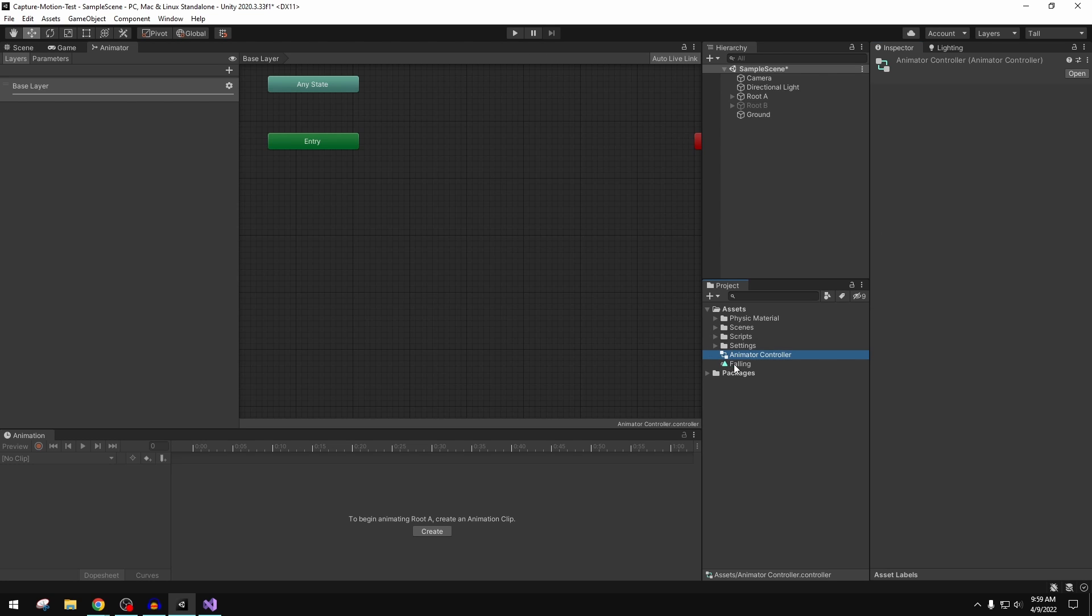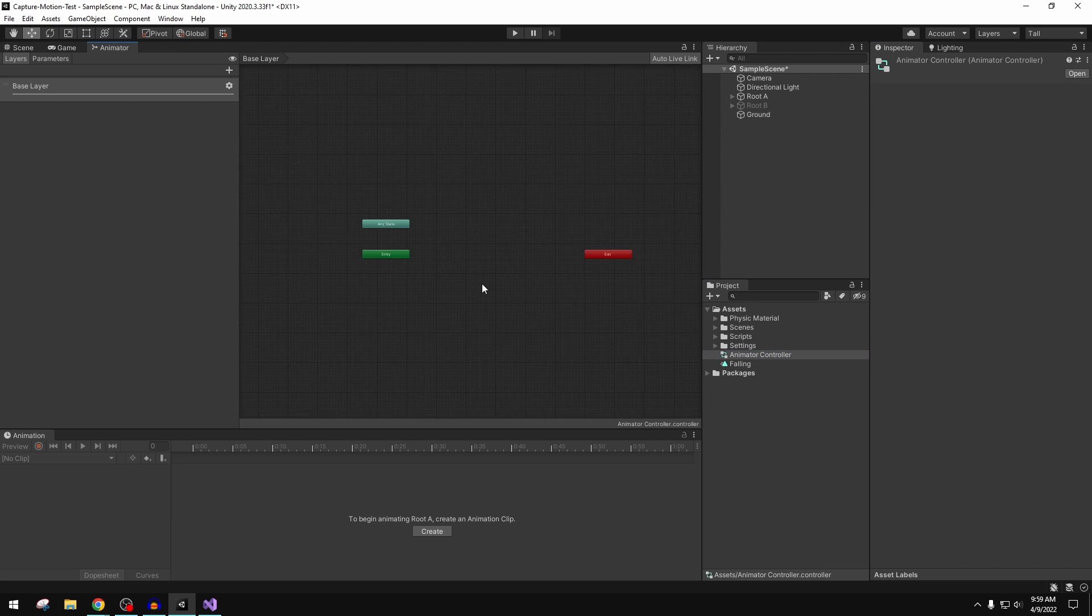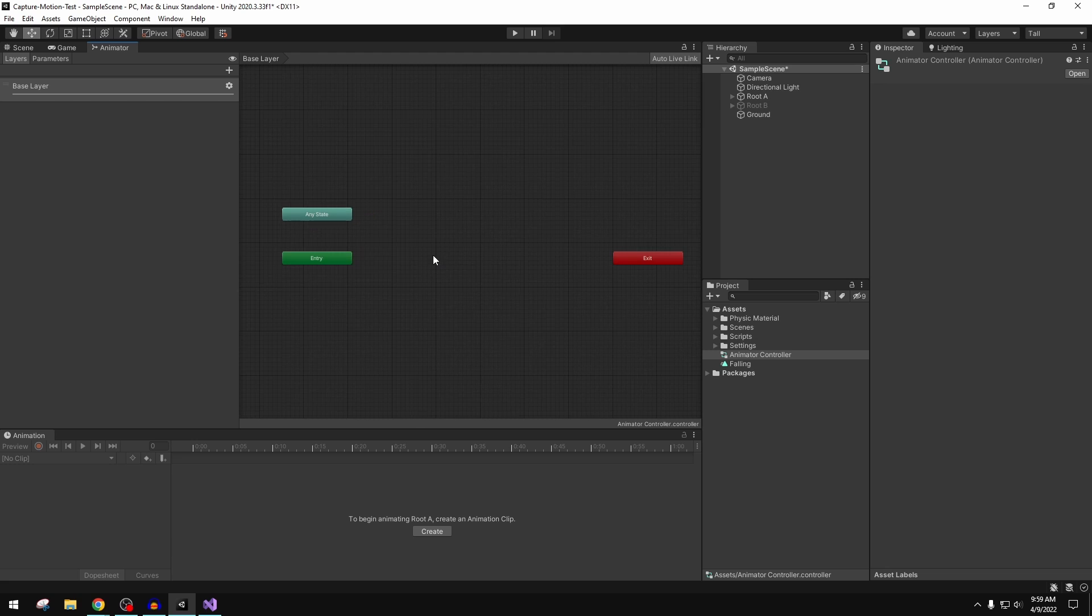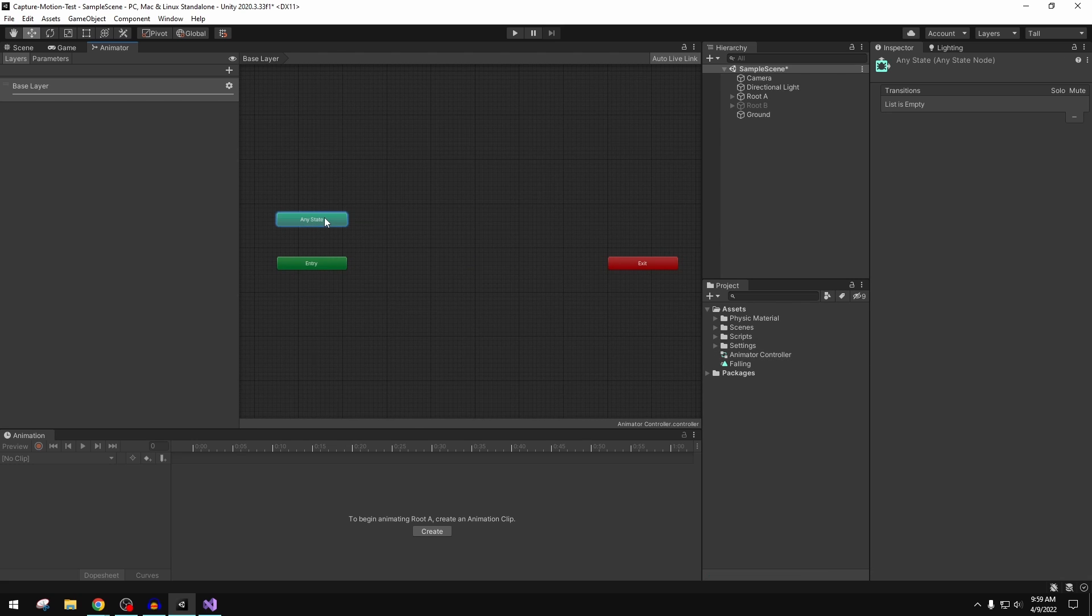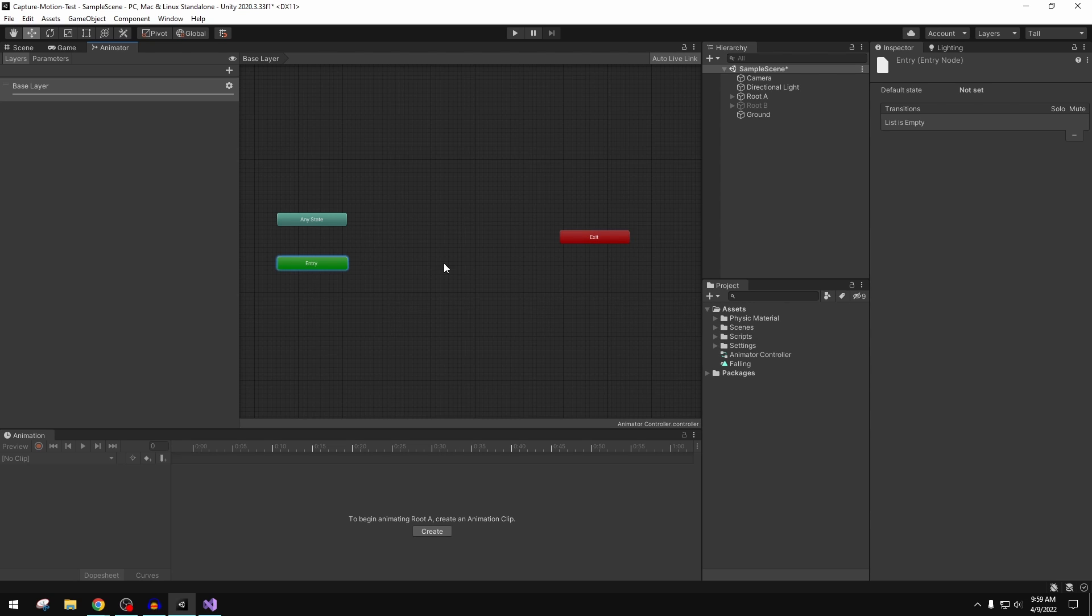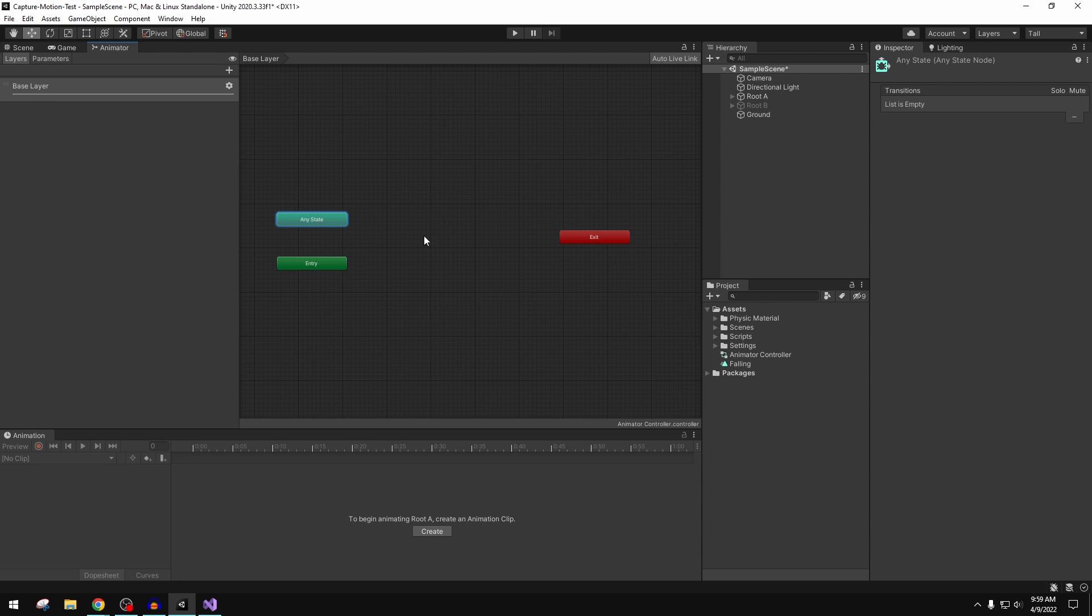This is the animator controller. This is sort of the state machine where any state, entry state, exit—just the states the game is in. Are we in play mode? Have we started our game and entered that? And where are we after we've hit the play button? Like what state are we in? It allows you to sort of create all these custom states and blend between them.